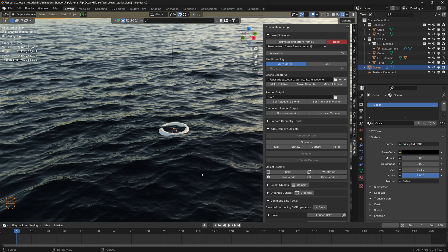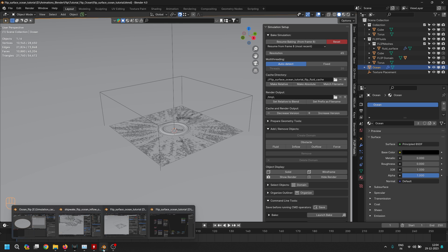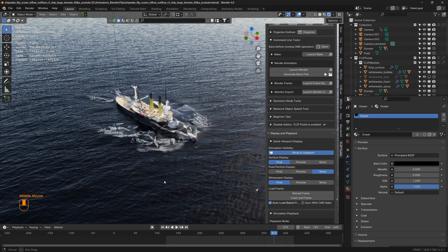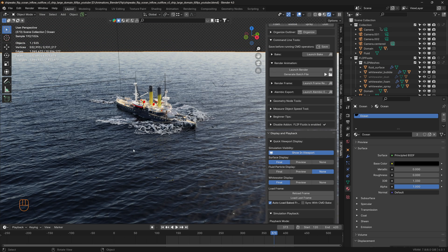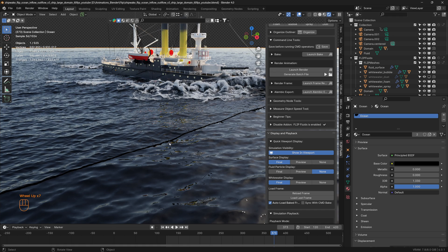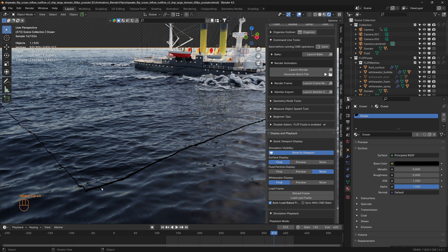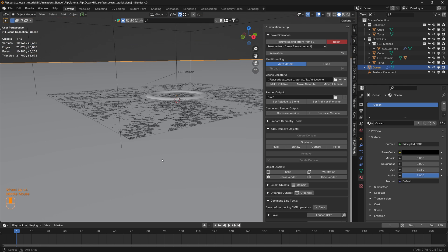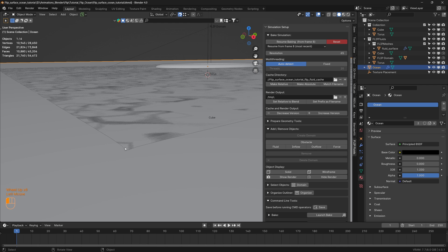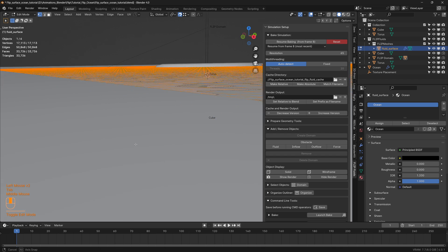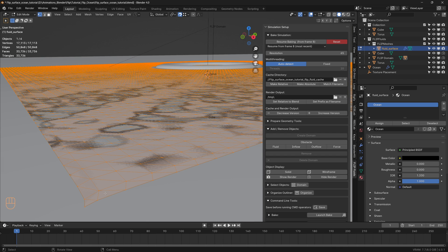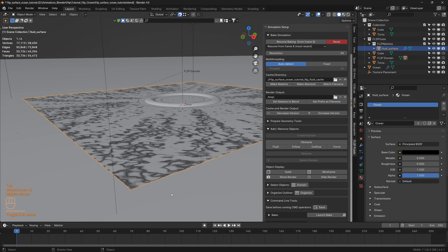So far so good — it looks well blended, but we still need a few more steps. Let's take a look at the ship wake simulation. Although the Z level for the ocean and the FLIP surface is matched, we can still see that there is a gap between the ocean and the FLIP surface — it's not blended well. The reason this happens is if you look at the edges of the FLIP surface, the edges are curved, and that's why we see a gap.